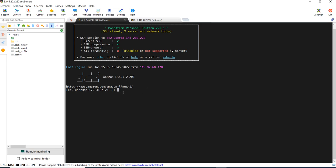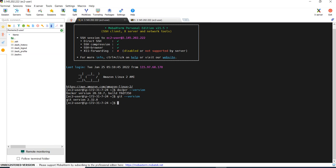And I have installed Docker in this machine. So I can give docker --version, it will say Docker version and Git version. And I also installed Docker Compose, docker-compose --version. Everything is fine.